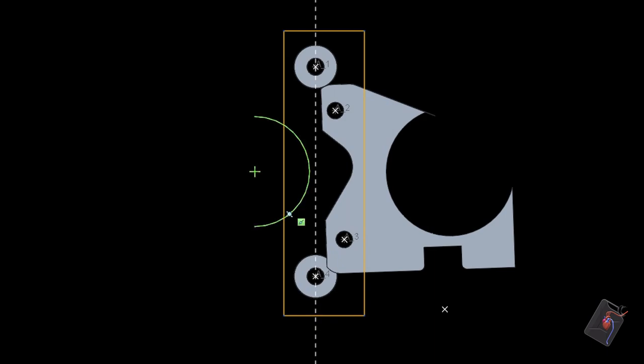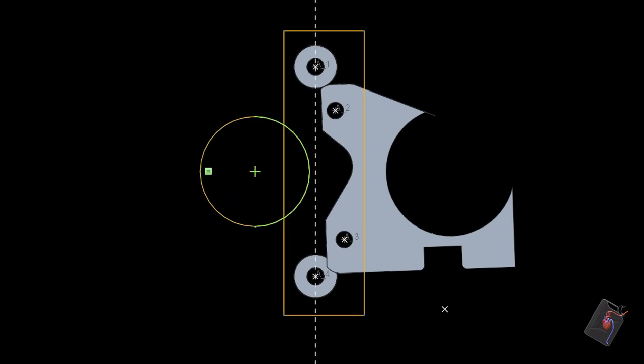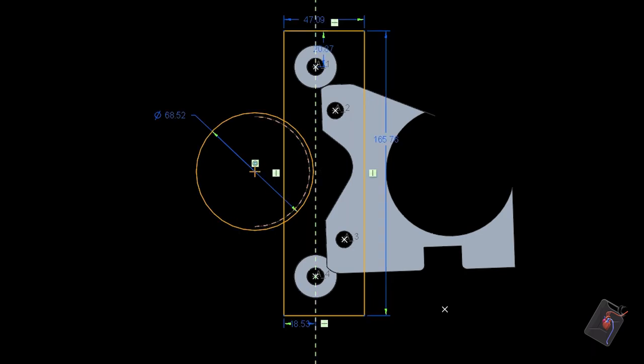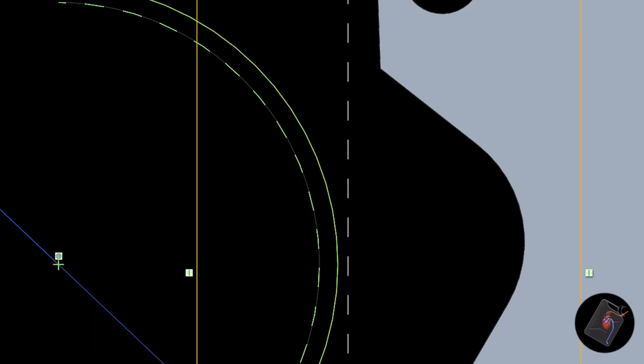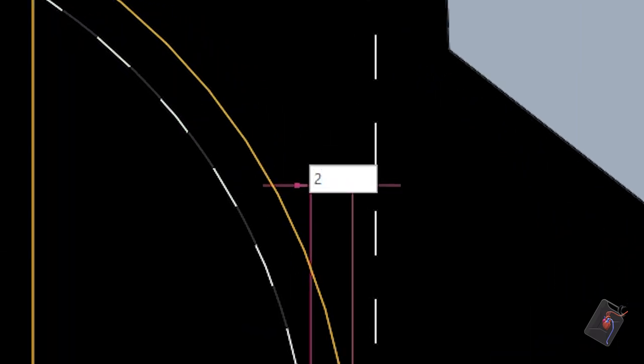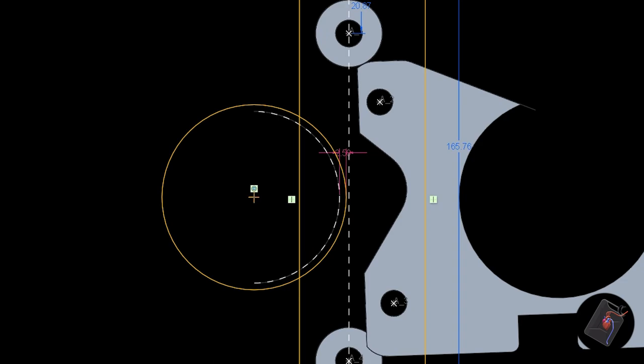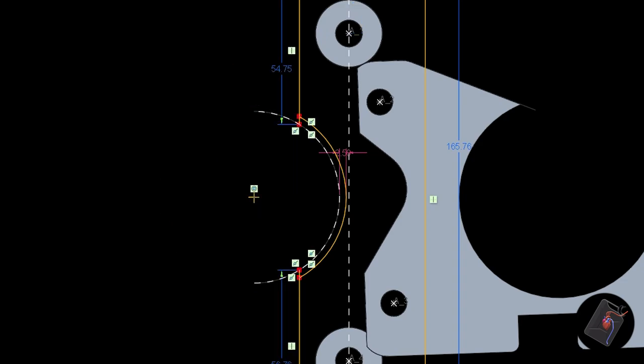This circle is made larger to allow for tolerances to ensure the bracket never hits the piston casing. The unwanted sketch lines are then trimmed away.